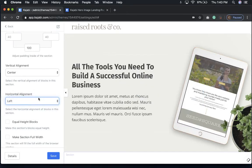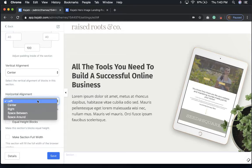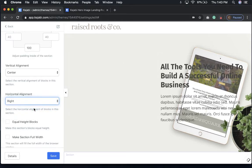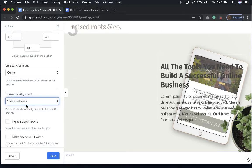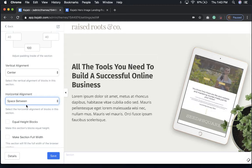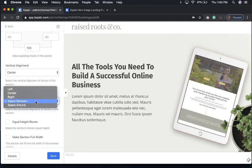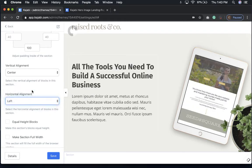You can choose left to move it to the left or right to move it to the right, and you can also add some space in between if you'd like as well. But that's really all there is to it.